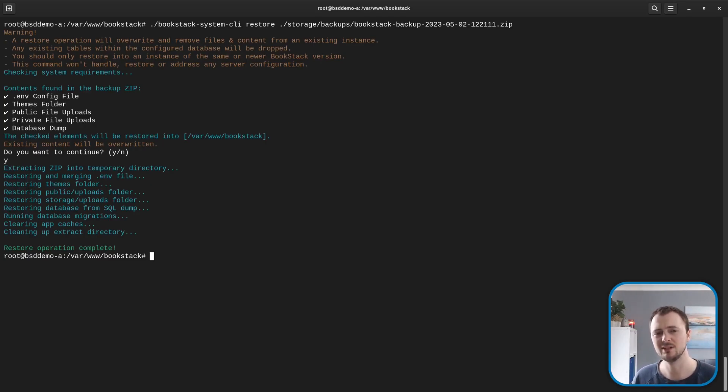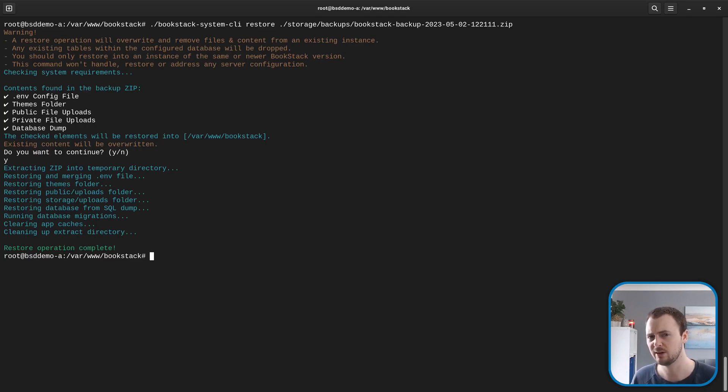This initial release I would consider as very much an early alpha phase of the command line. You're highly likely to come across bugs.